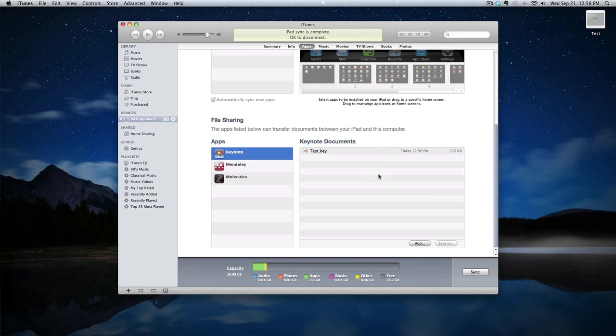Now at this point, the presentation isn't actually on the iPad. It's in the area that iTunes uses to synchronize files between the desktop machine and the iPad. So, to actually get the presentation loaded, you'll have to use your iPad.